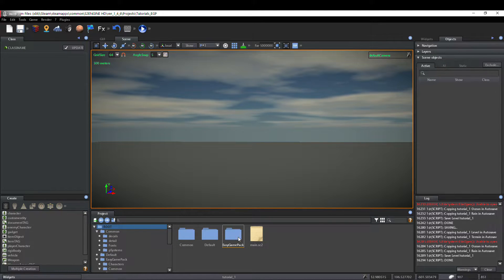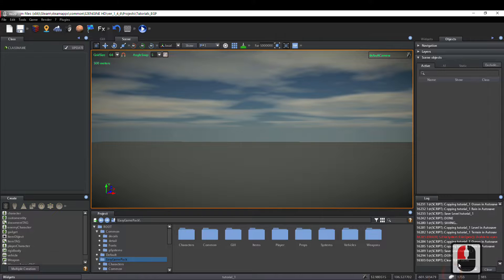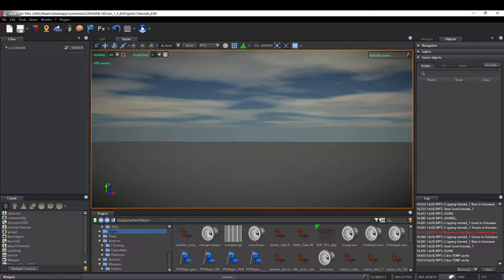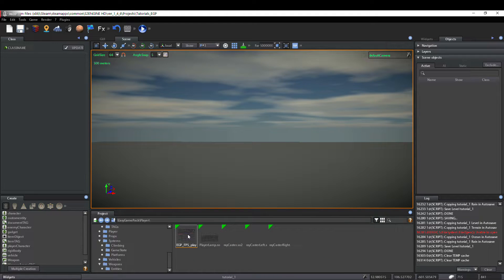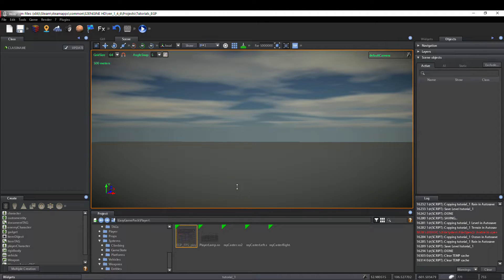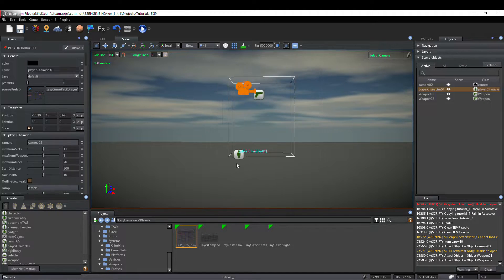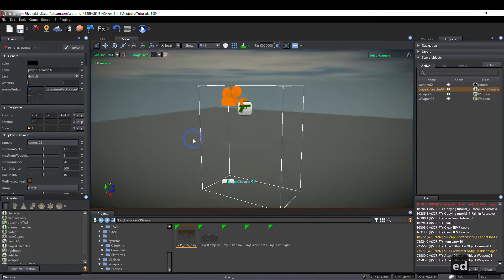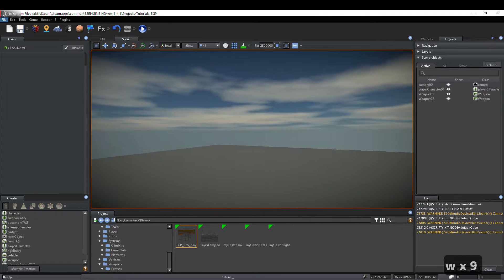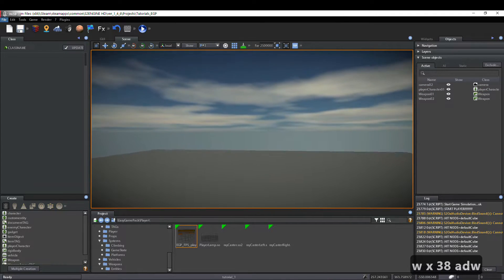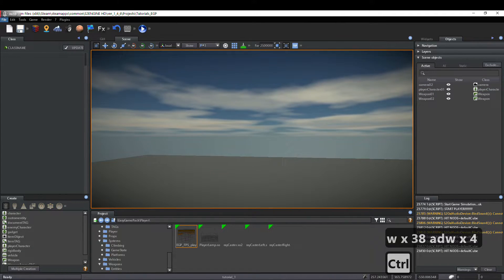We open the EasyGamePack folder and the Player folder. We can visualize only prefabs using filters. We drag and drop the vpsplayer-nogi prefab into the scene. Now, if we test the game, we see that the player can move, but there is no interface.